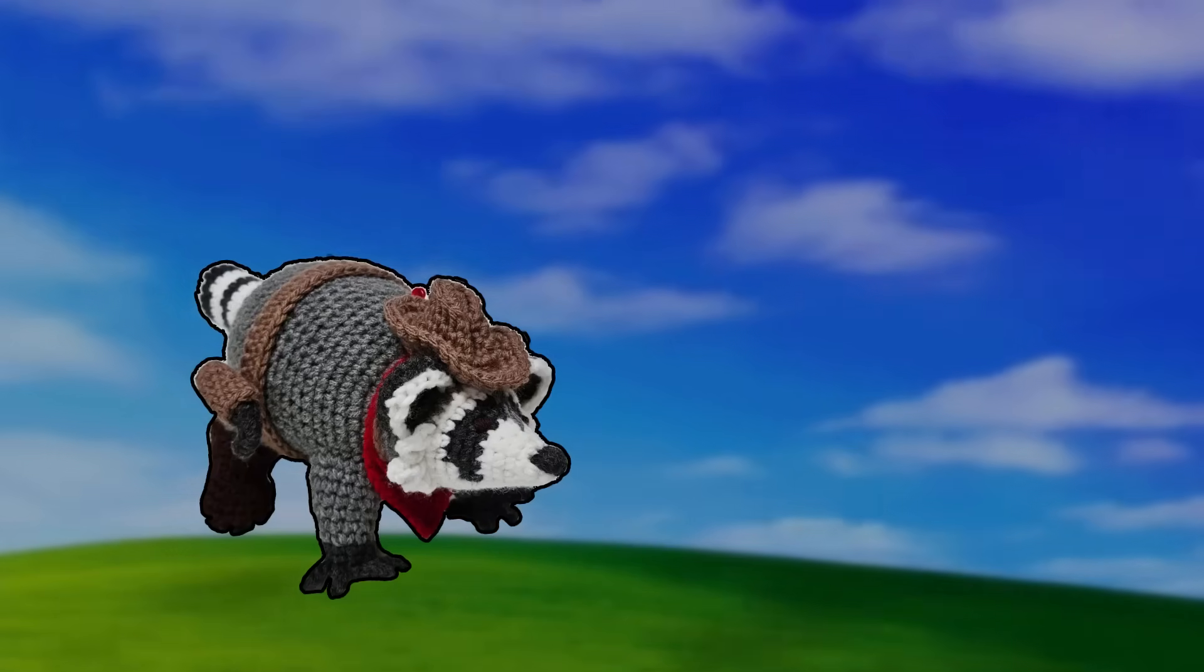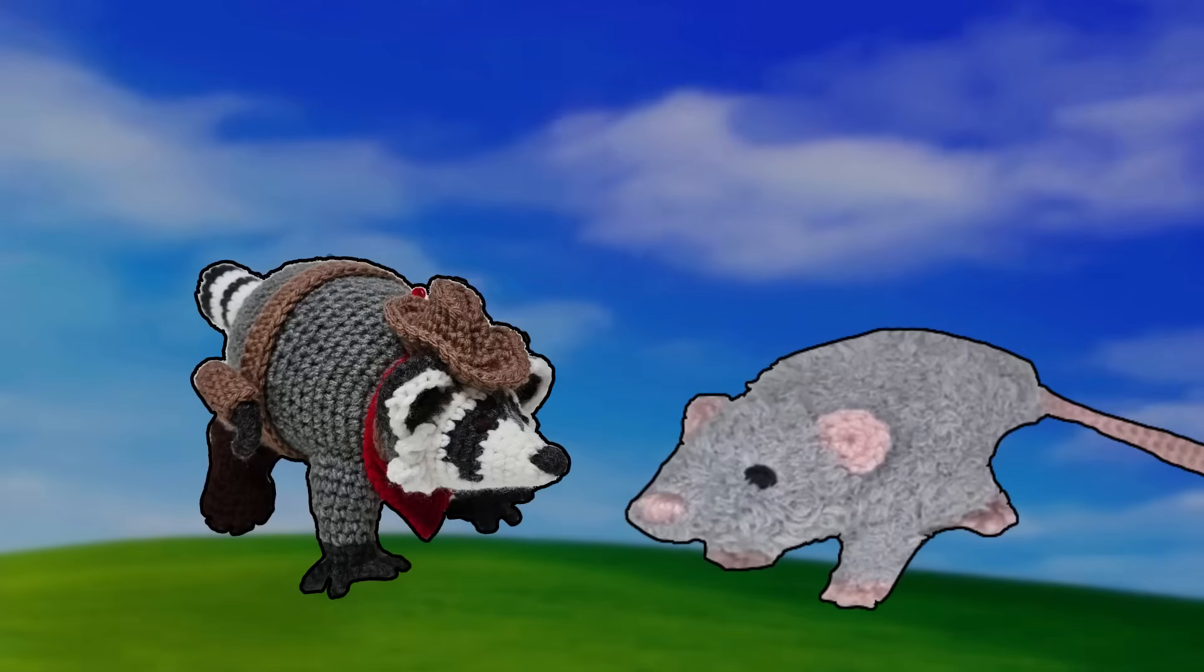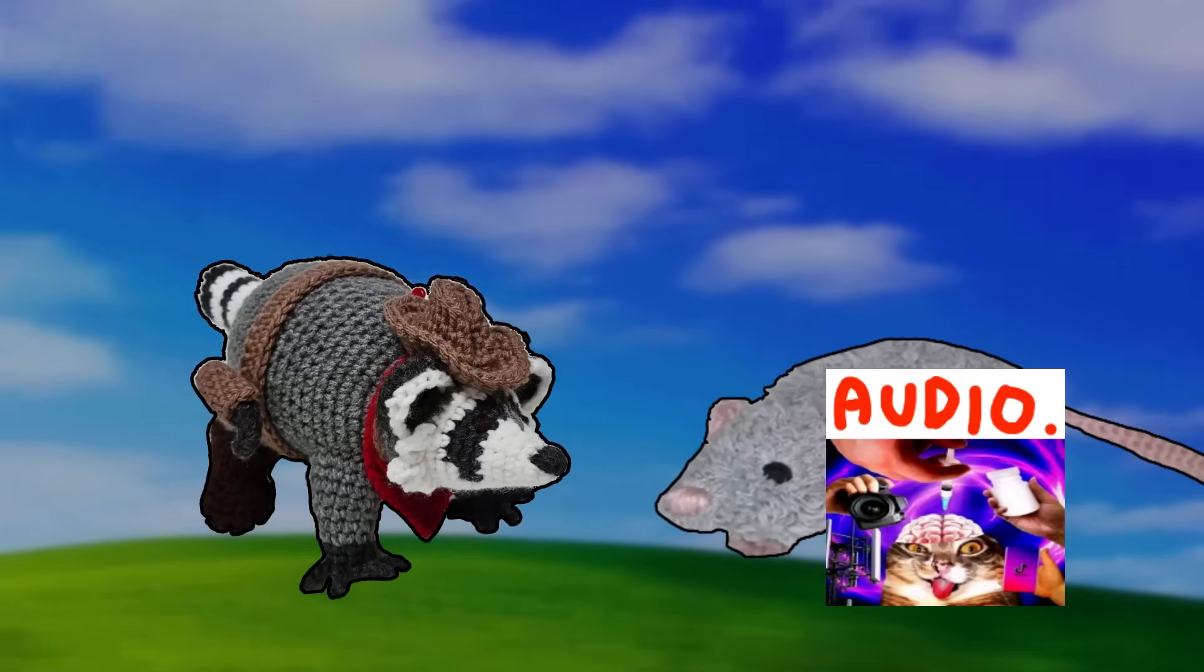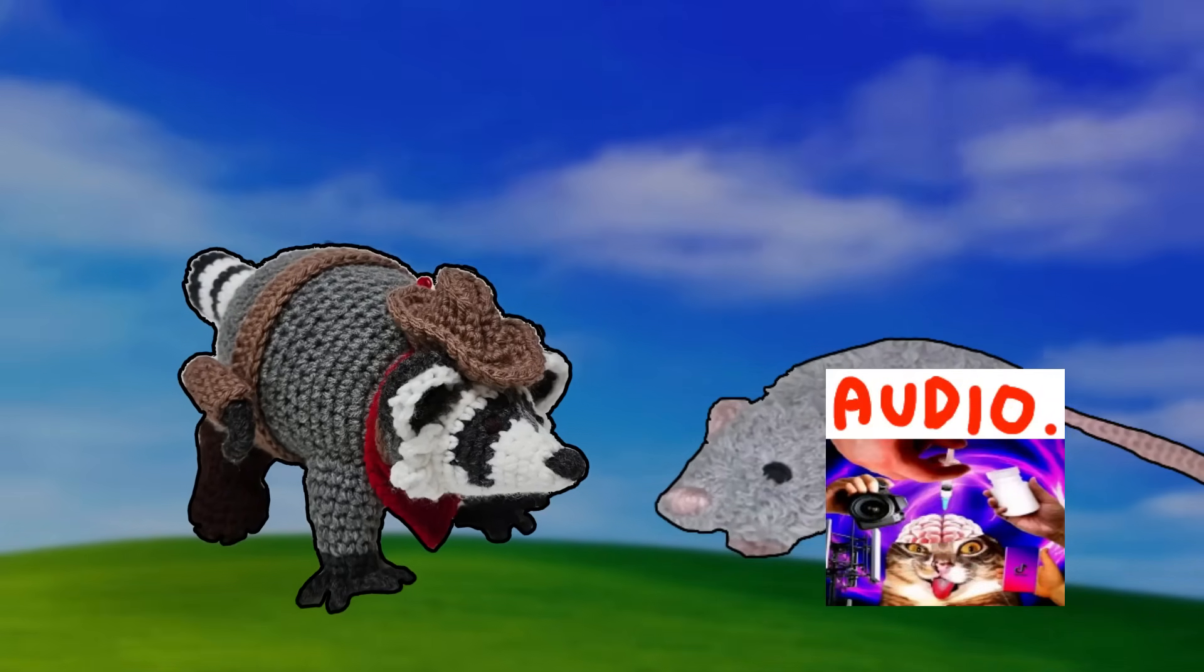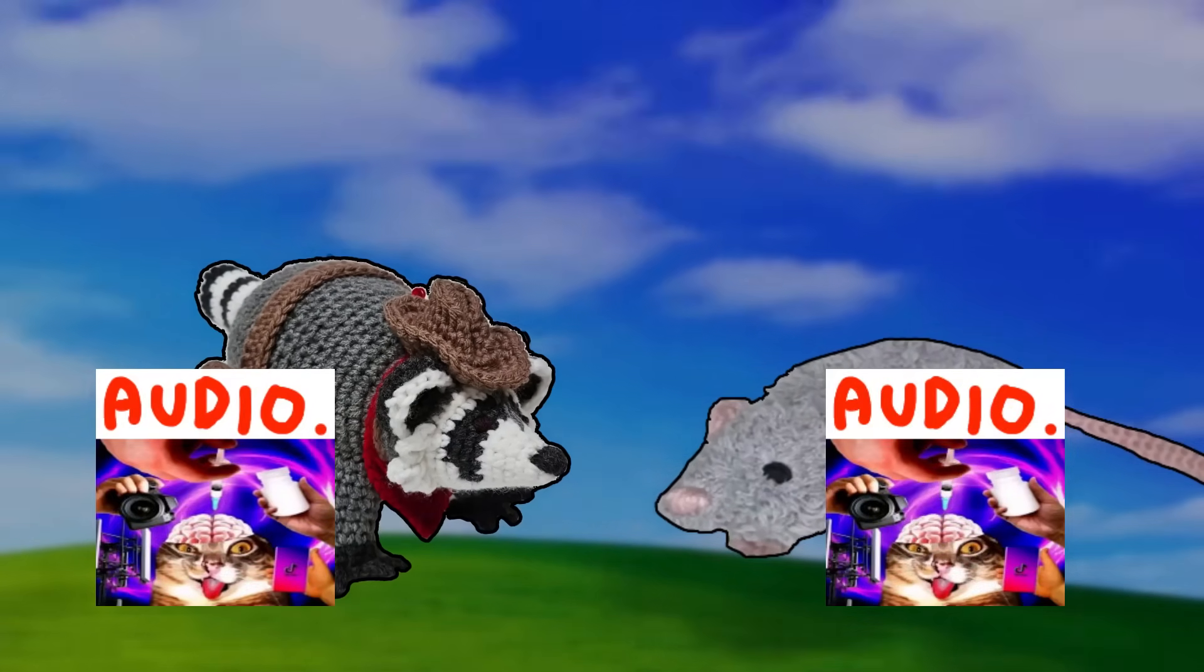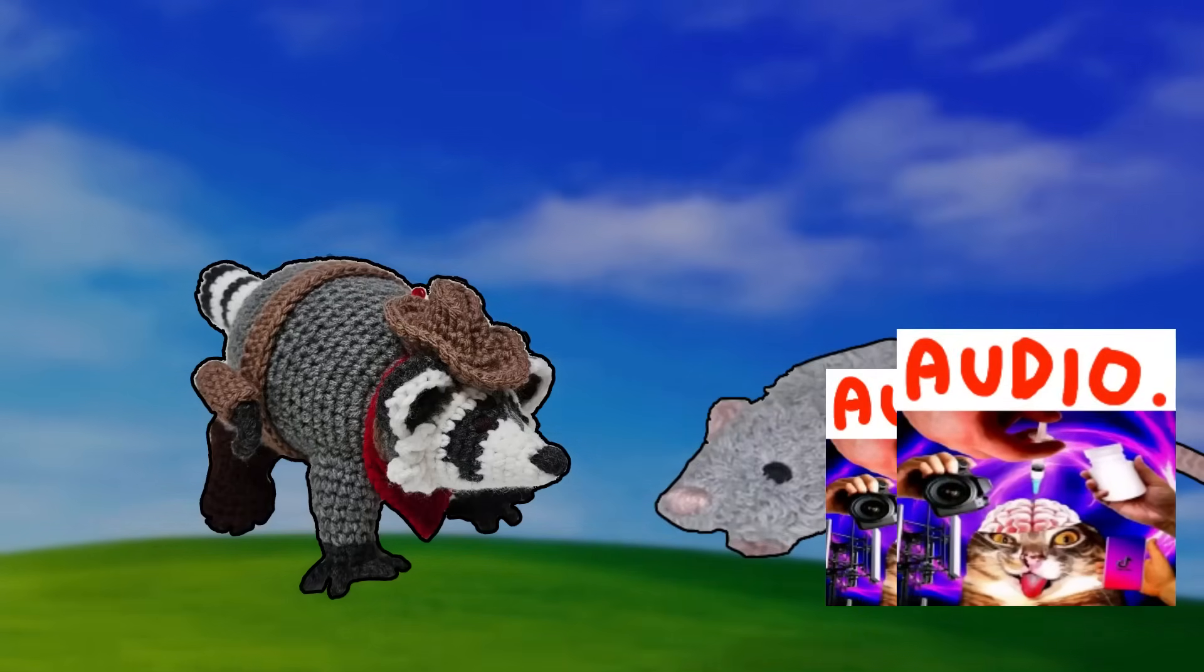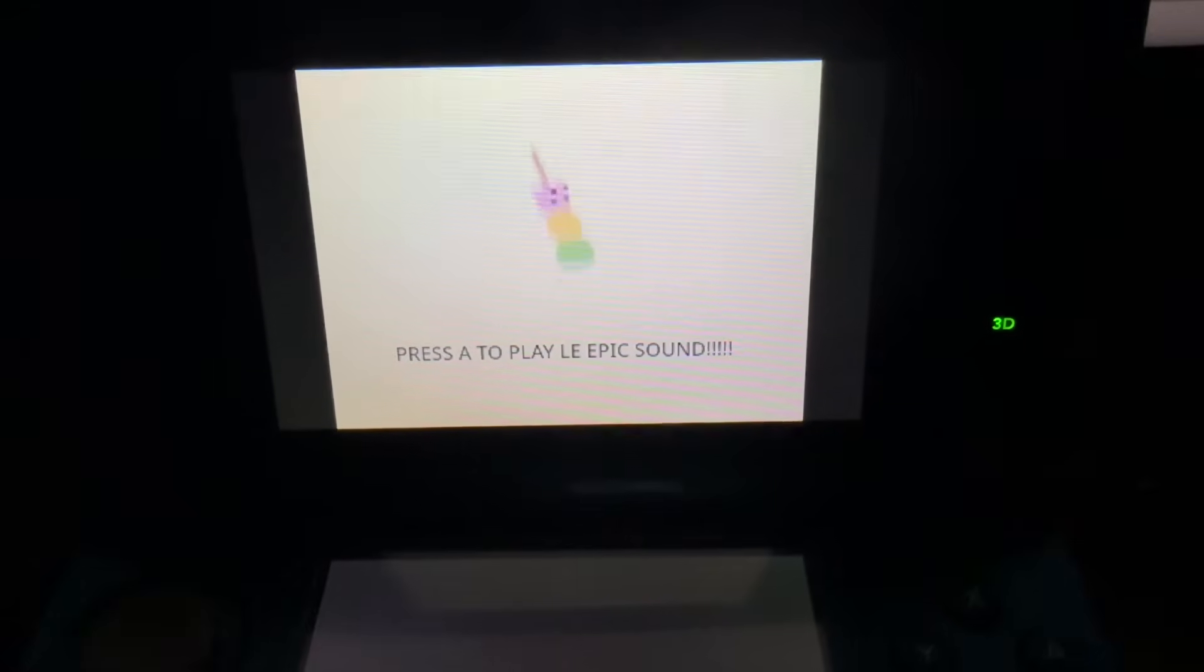So, what we can do instead is introduce another thread. Your sole purpose in life is to load all of these sounds. Now, instead of the main thread having to do all the sound loading, it can just hand that off to the other thread and keep going with all the other things that it has to do. Nice!